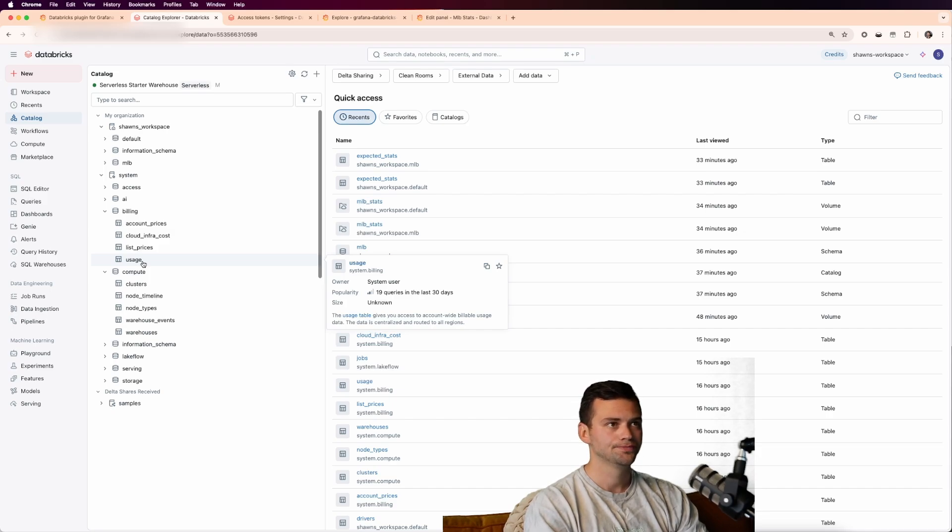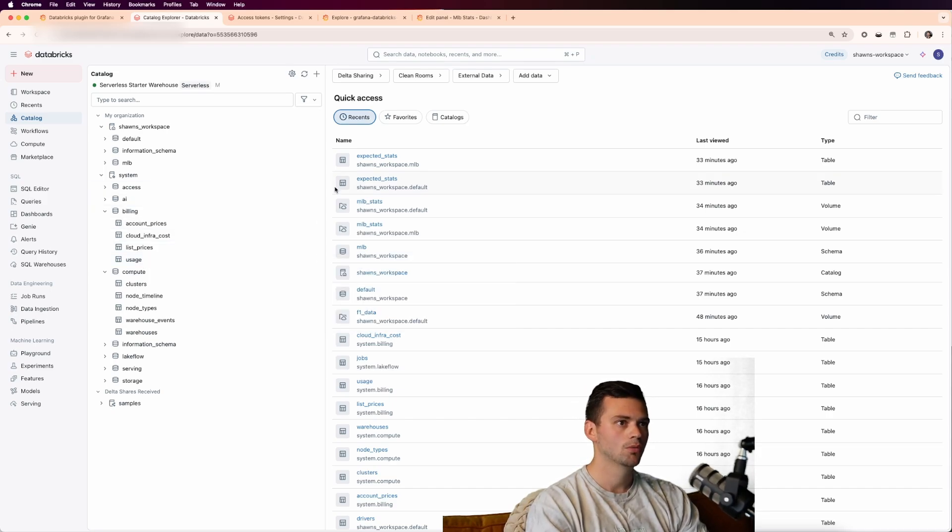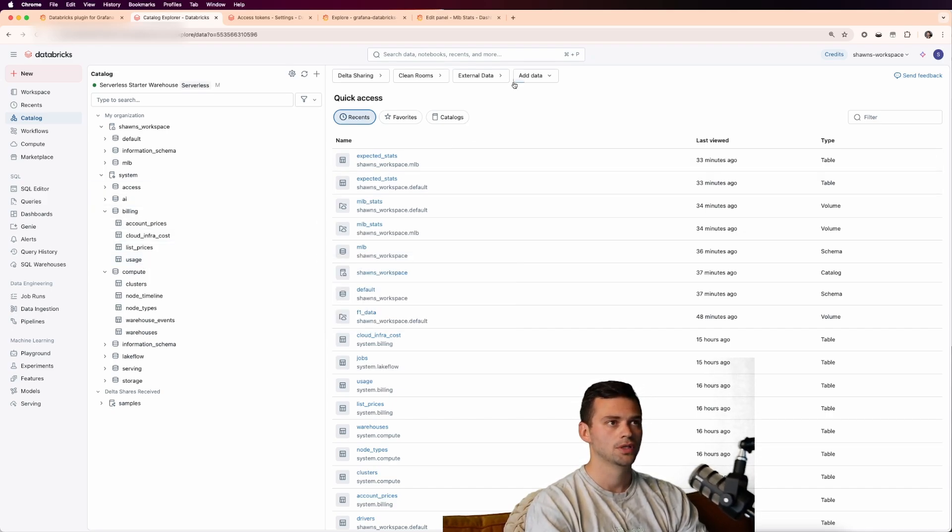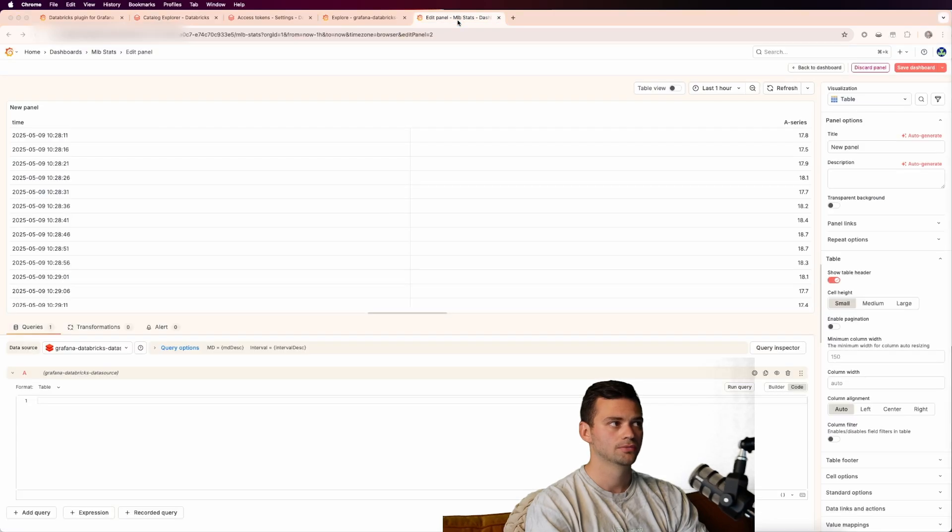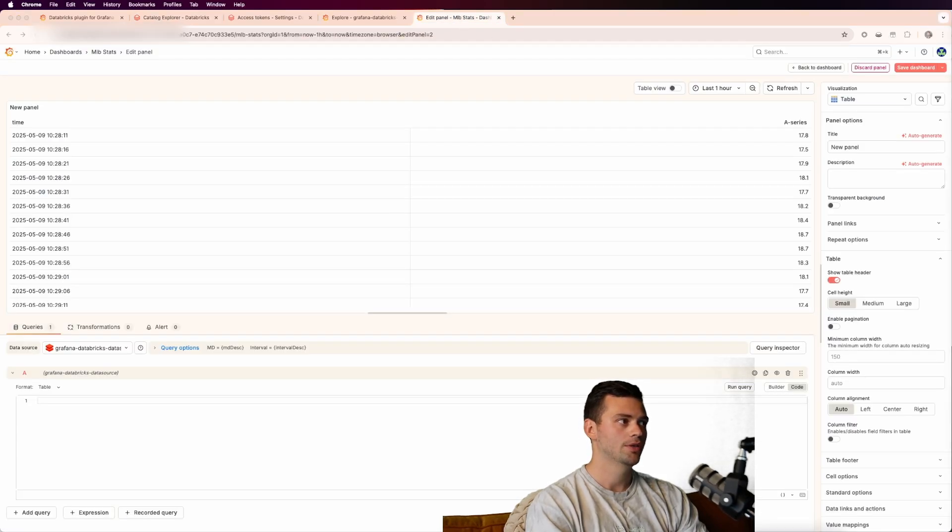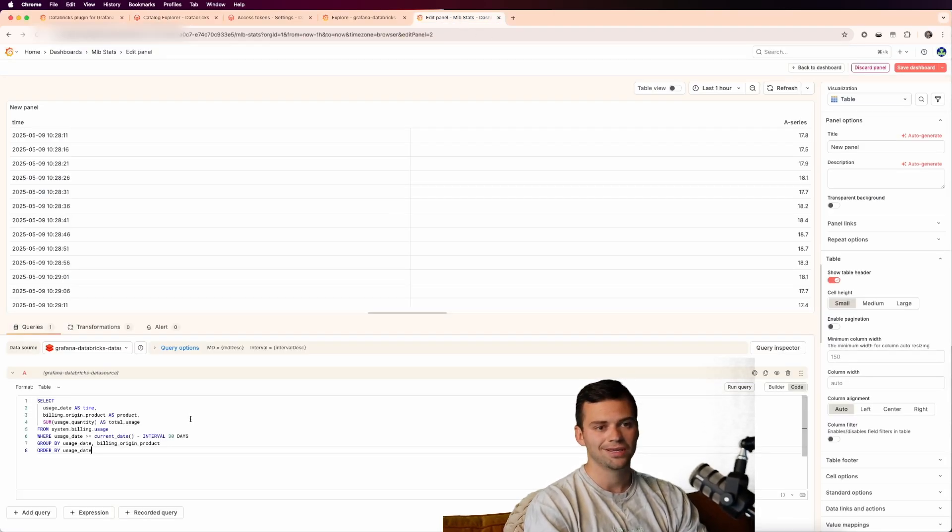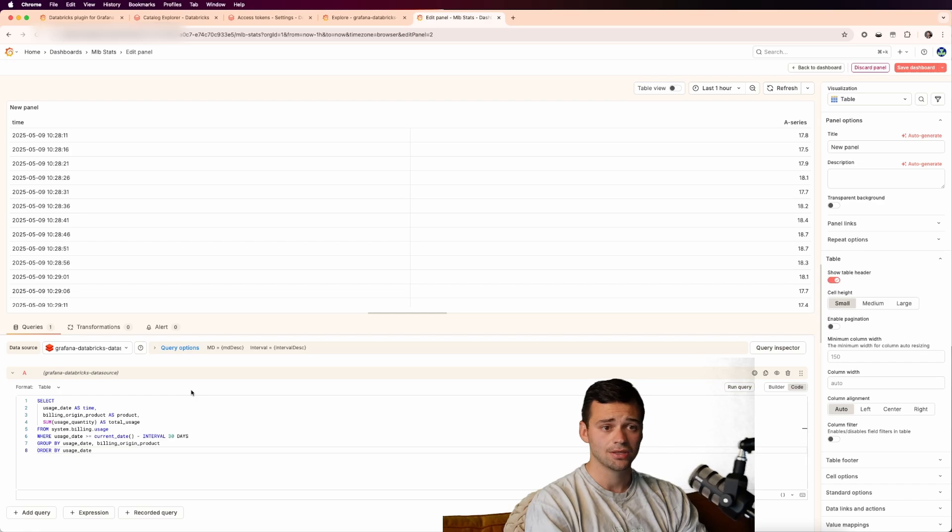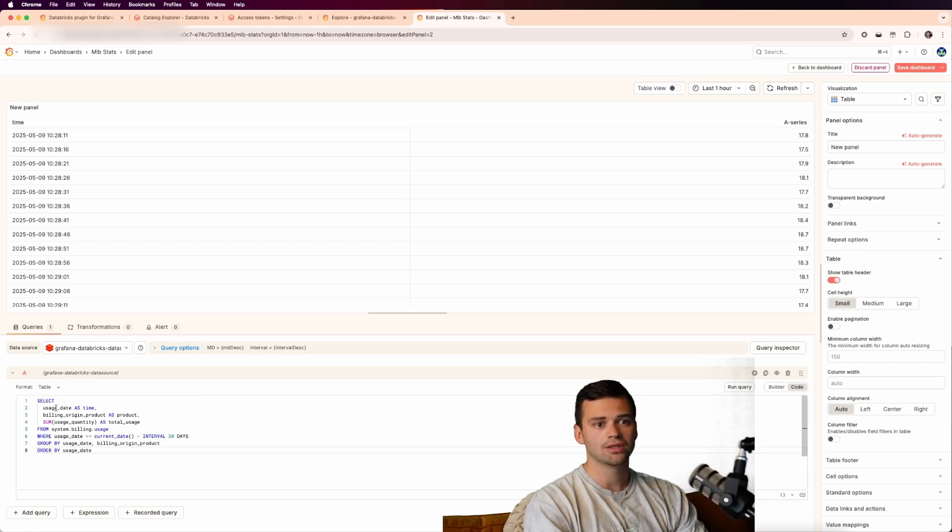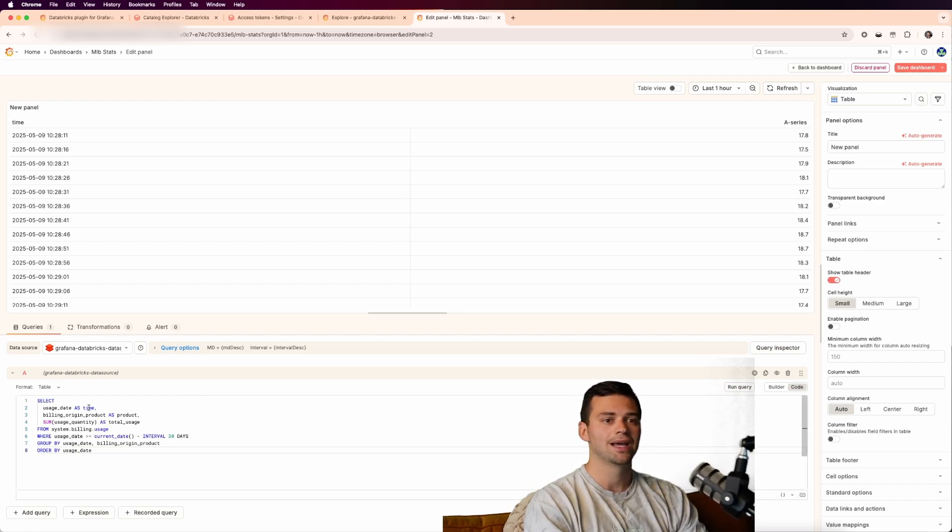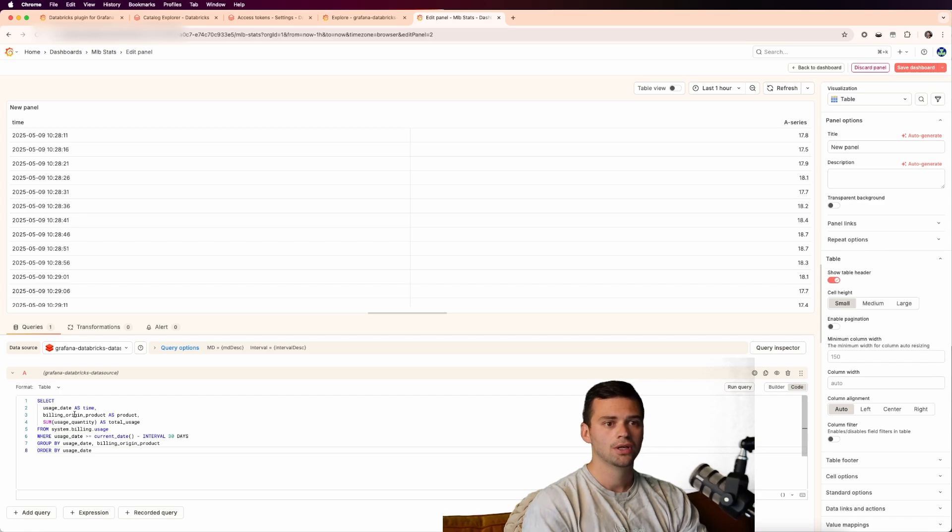Well, what we're going to do is we're going to jump back into the edit panel. We're going to grab a query that allows us to do so. And in this case, I'm going to be honest, I use Claude to generate this for me.